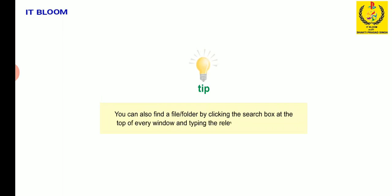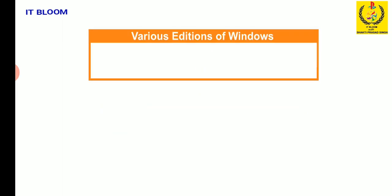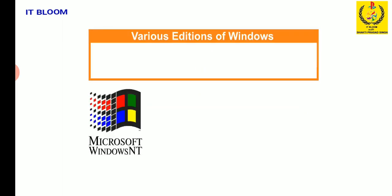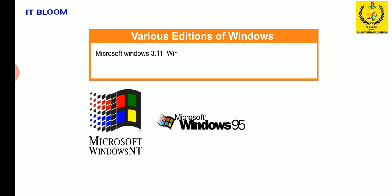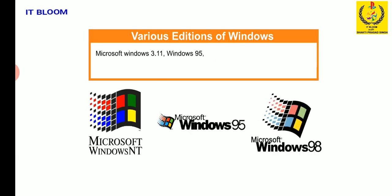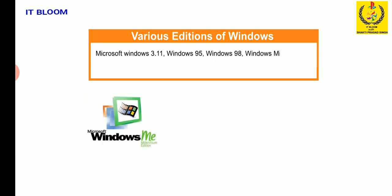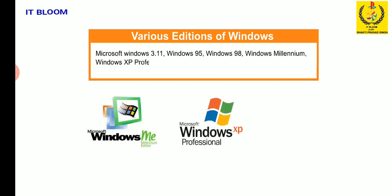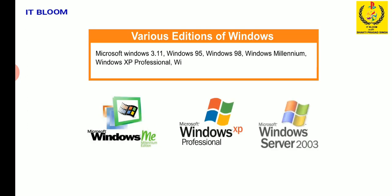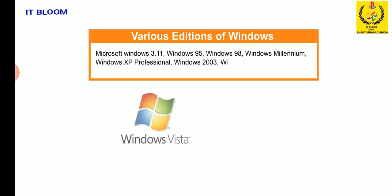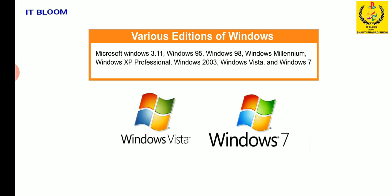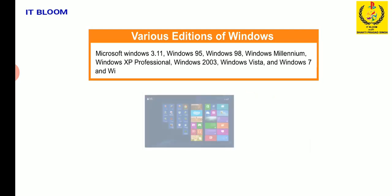The various editions of Windows are Microsoft Windows 3.11, Windows 95, Windows 98, Windows Millennium, Windows XP Professional, Windows 2003, Windows Vista and Windows 7 and Windows 8.